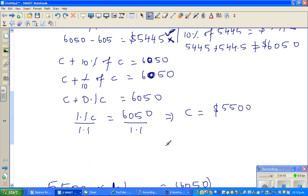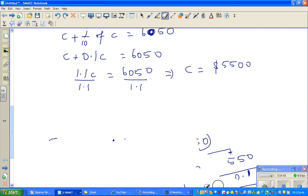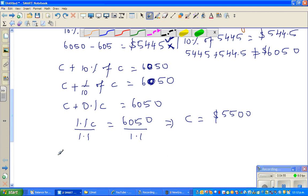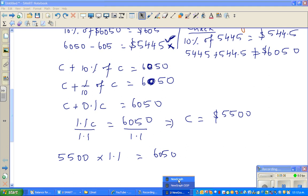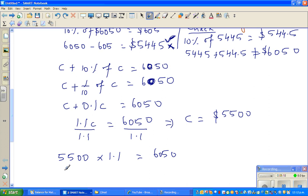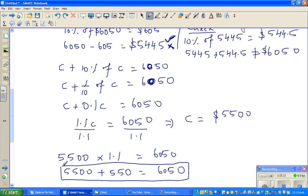To check the answer: 5,500 times 1.1 gives 6,050. Or equivalently, $5,500 plus 10% of $5,500, which is $550, equals $6,050. The answer is confirmed.